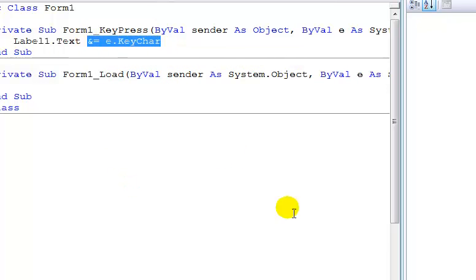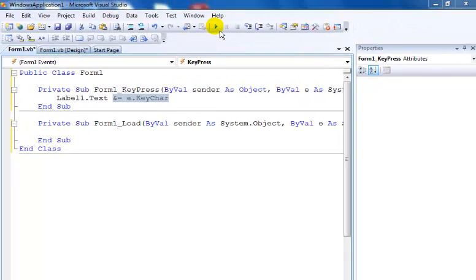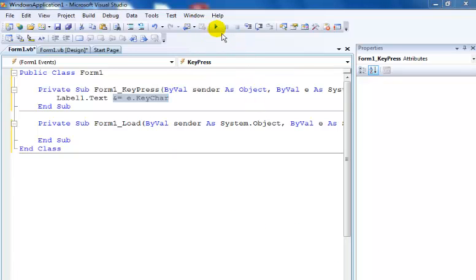When I run the system, what you see is my label pops up and I can just type anything into it. Let's run it.